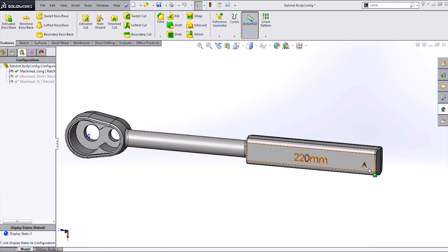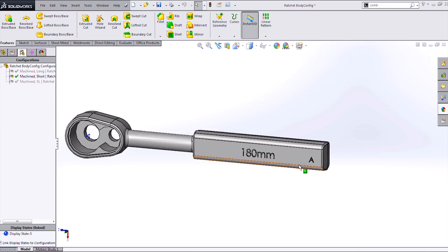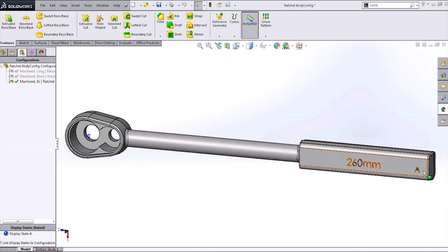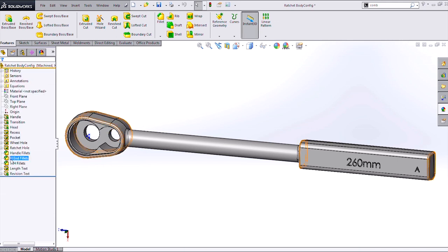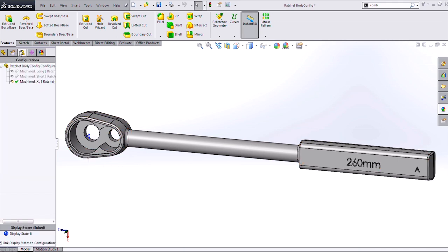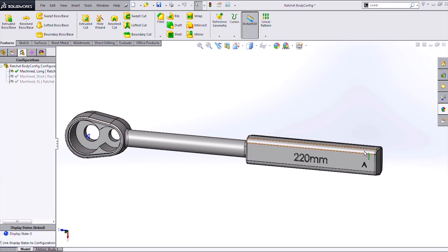Now another thing we may want is indicators, revision indicators say that will change with each configuration. So say I want this to be configuration A, I want this one to say B, and this one to say C. Rather than creating multiple cut extrudes or extrudes, I can create a configuration specific custom property that will change for each configuration.